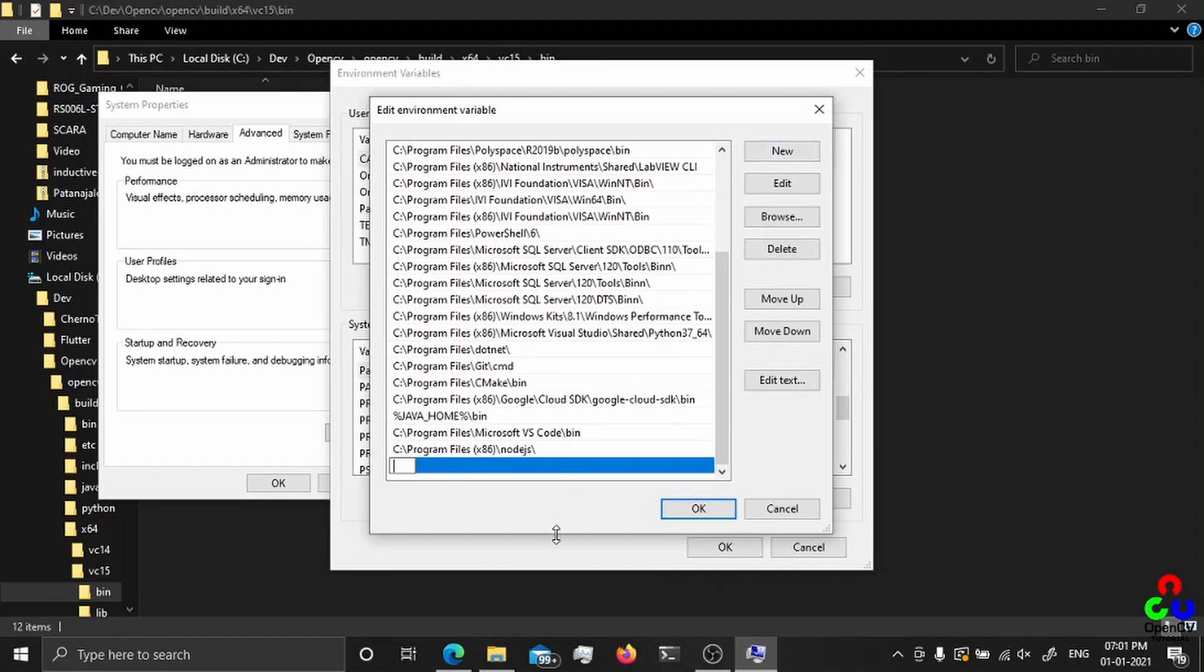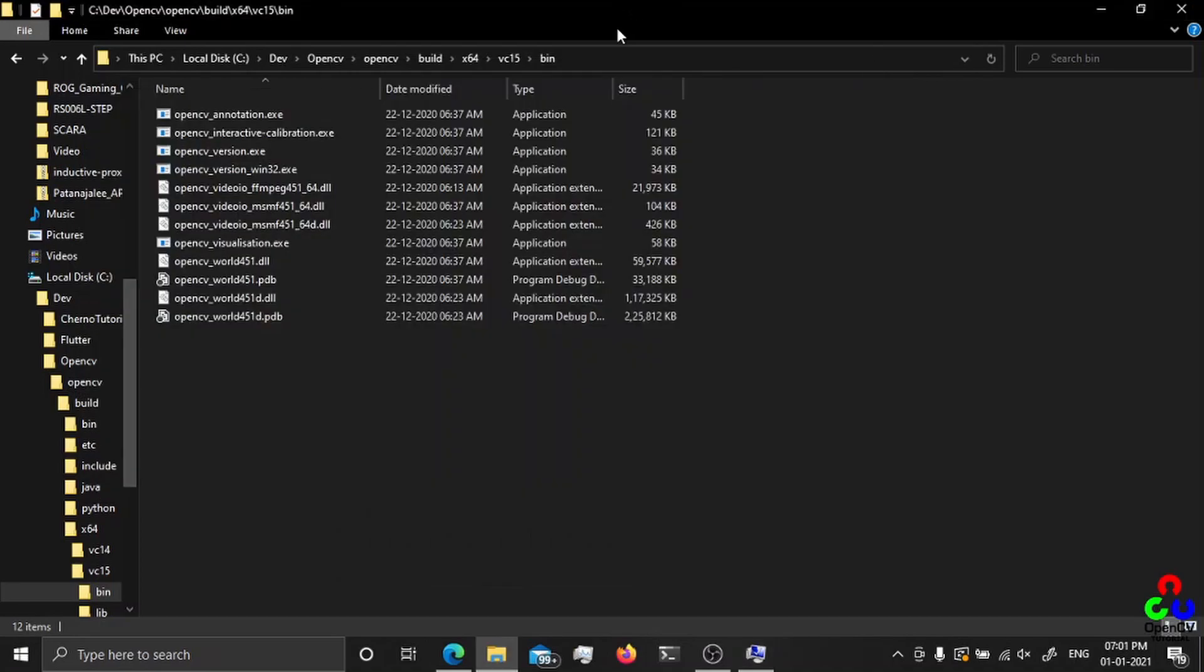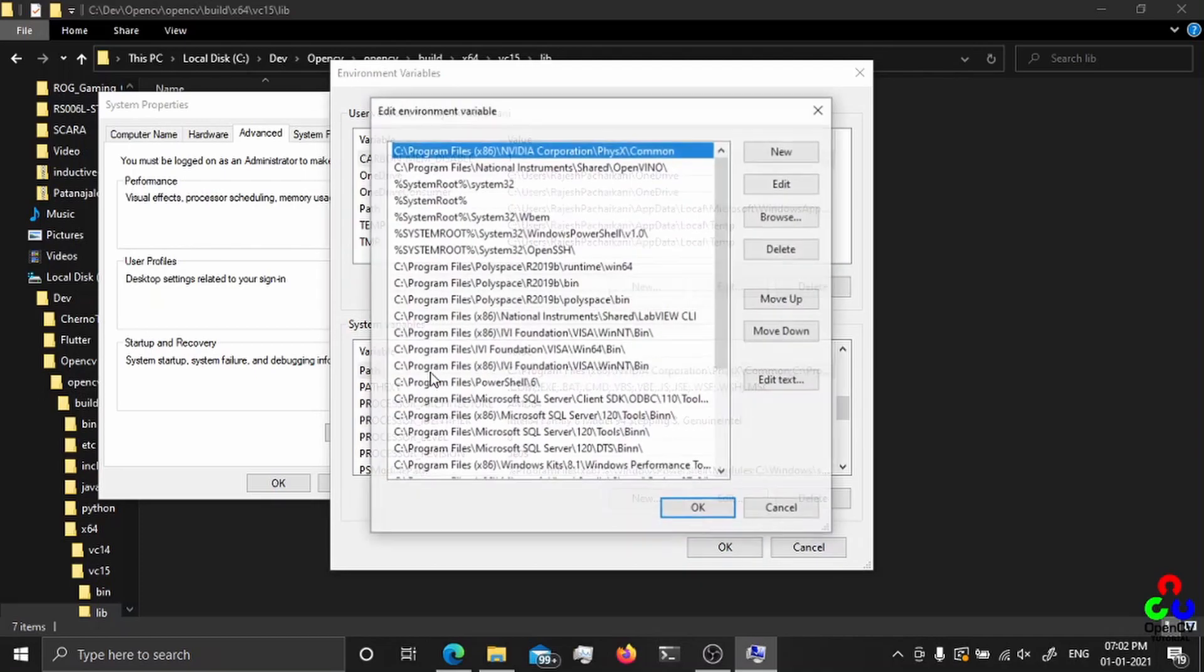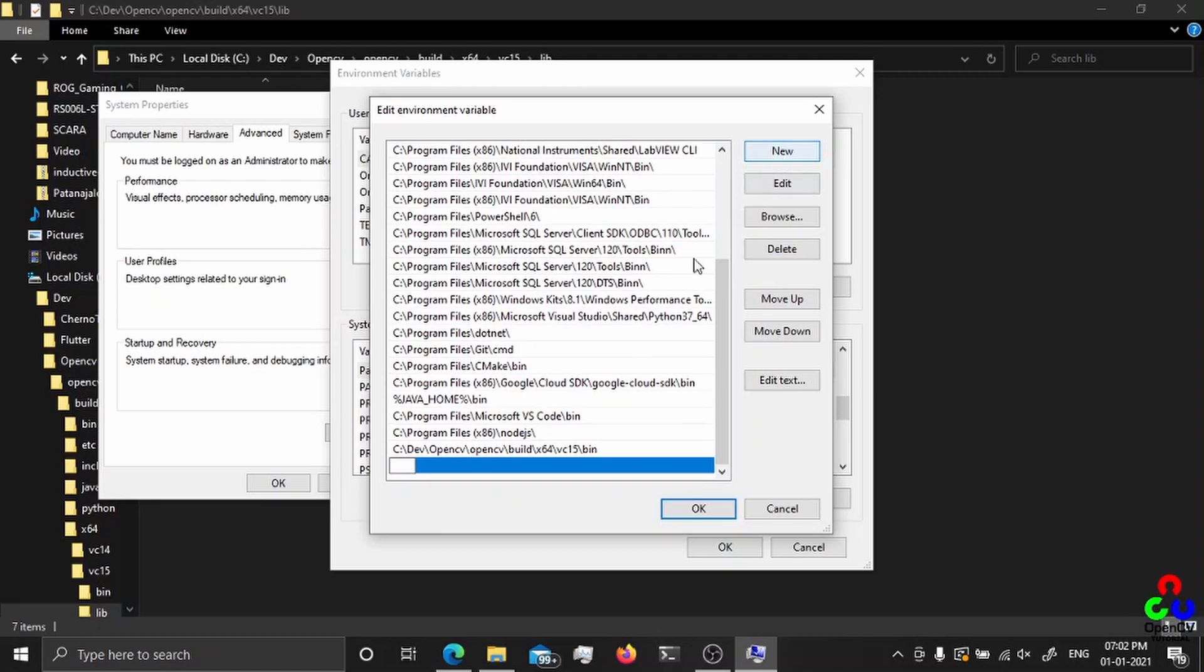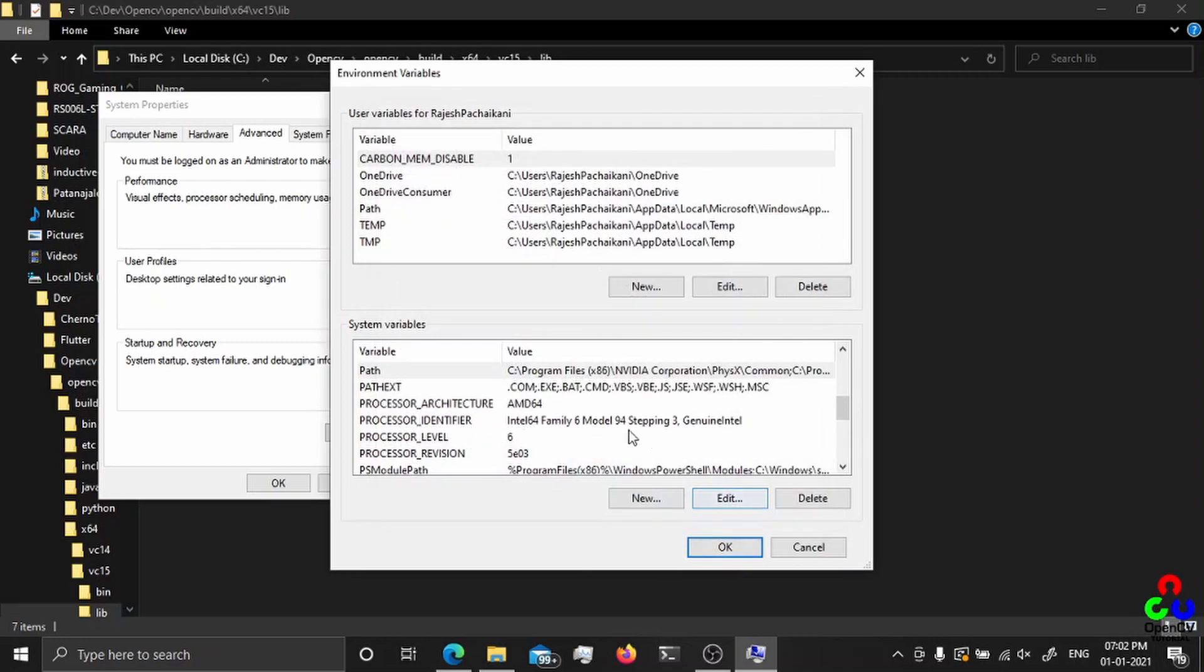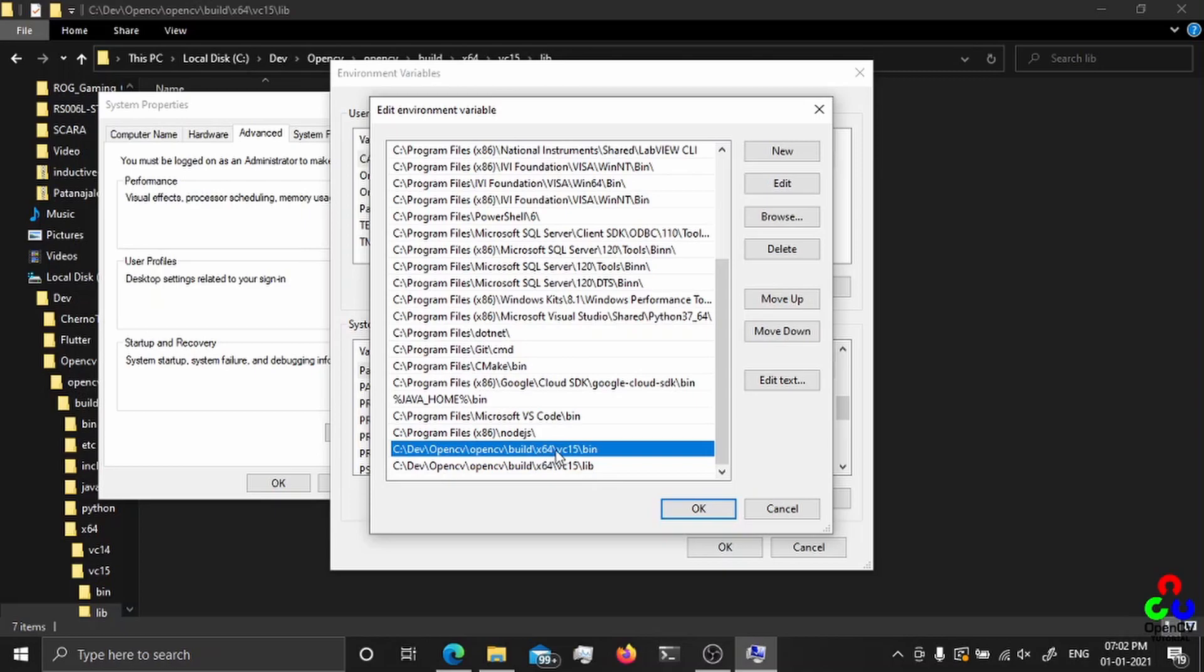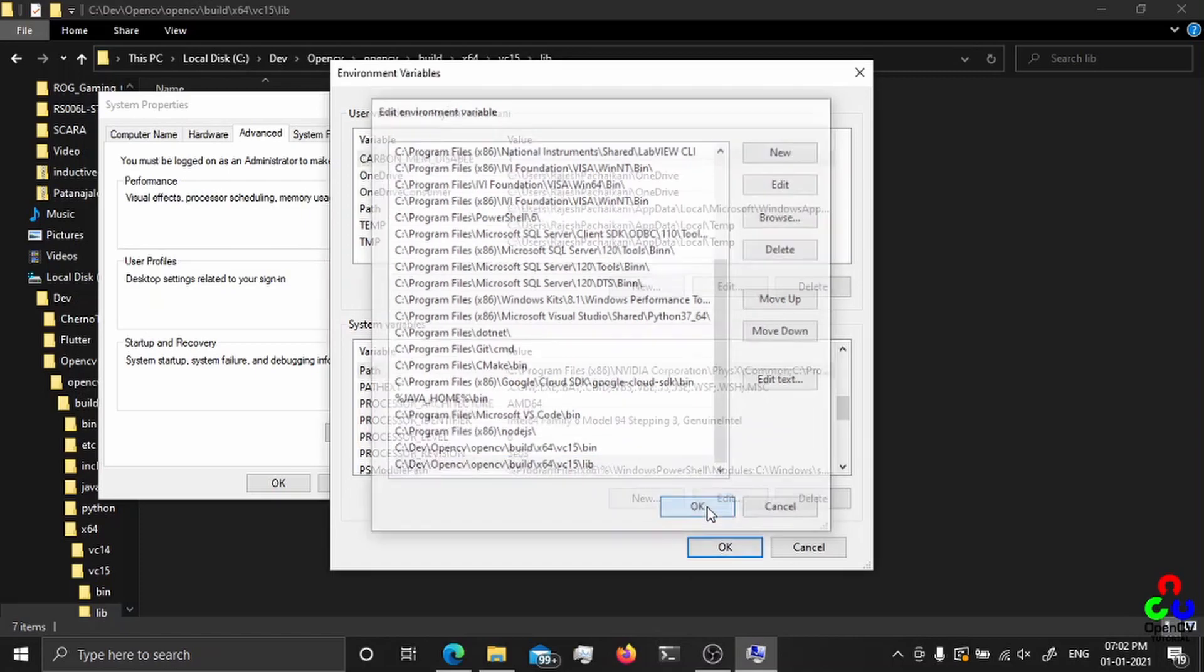In path, click edit and create a new path. Just paste it here, then the library path. Copy this and paste it here. Create new and paste.